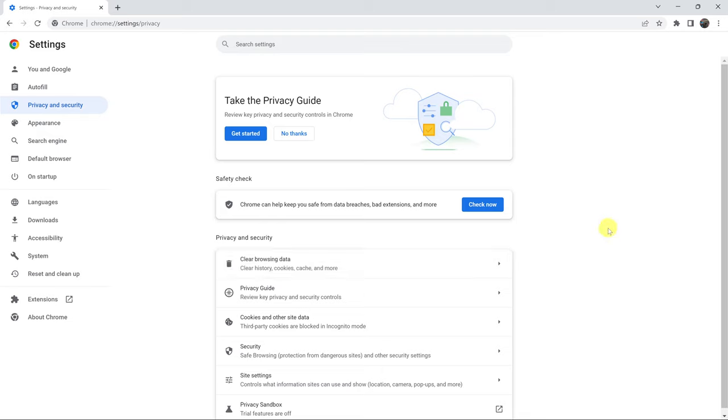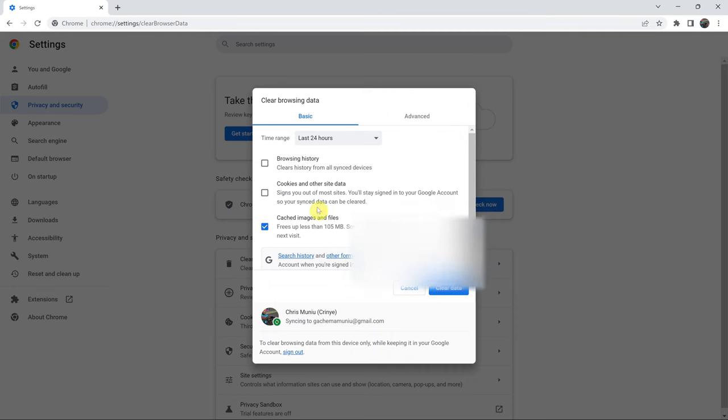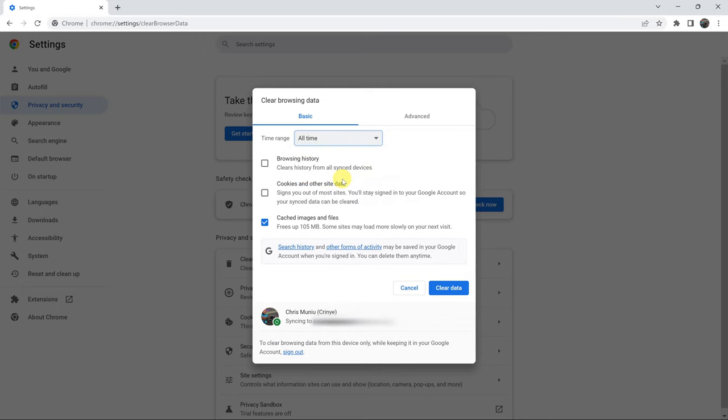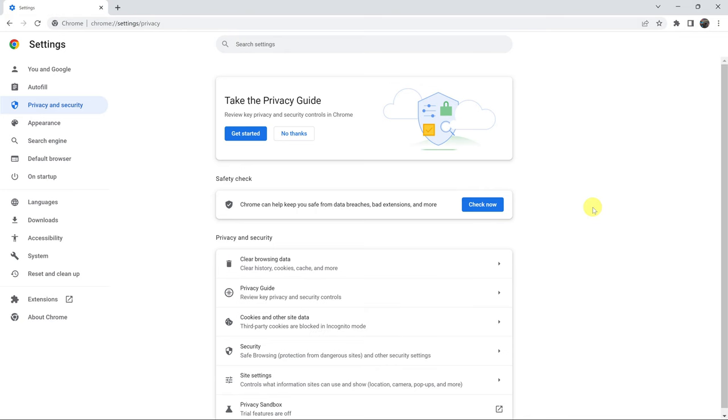And that's it. But if you want to, you can clear all the cache on your browser by selecting all time. So if you click on that and select all time, that will clear all the cache in your Chrome browser.